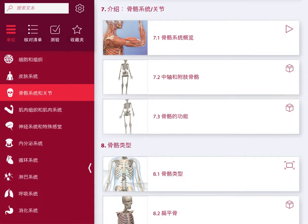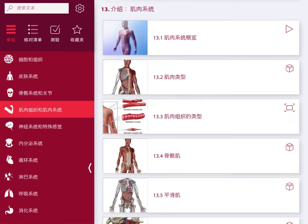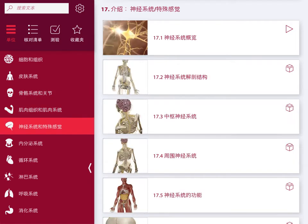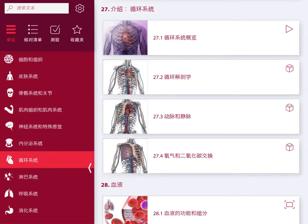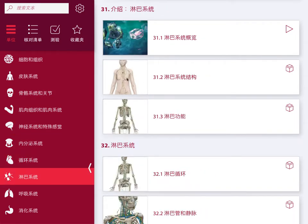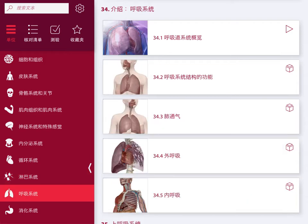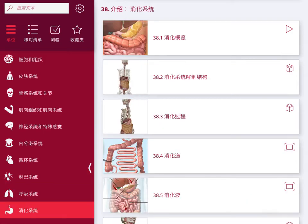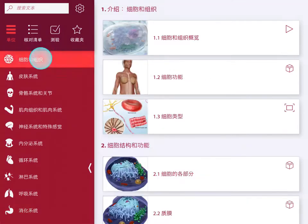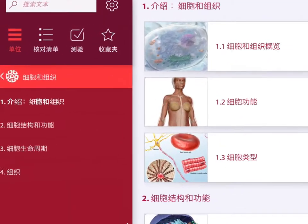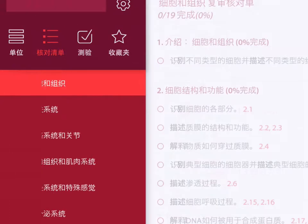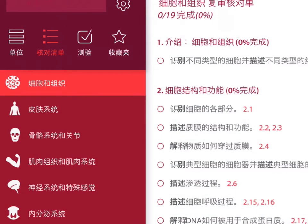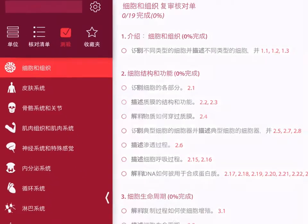Anatomy & Physiology presents core concepts of an undergraduate A&P course. We cover all 12 body systems in 50 chapters. Each unit has several chapters, a review checklist to check your progress, and quizzes to test your knowledge.